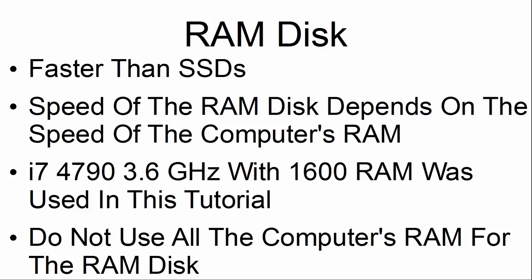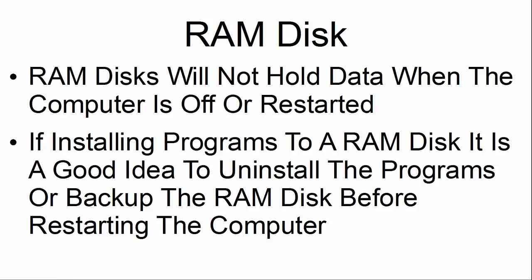Please do not use all the computer's RAM for the RAM disk. RAM disks will not hold data when the computer is off or restarted. If installing programs for RAM disks, it is a good idea to uninstall the programs or backup the RAM disk before restarting the computer.